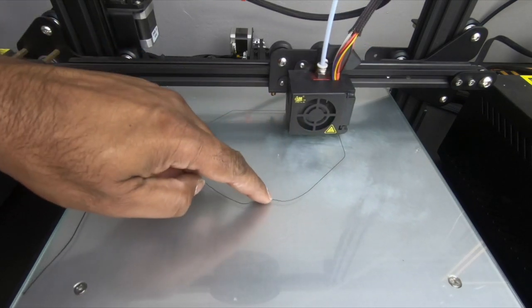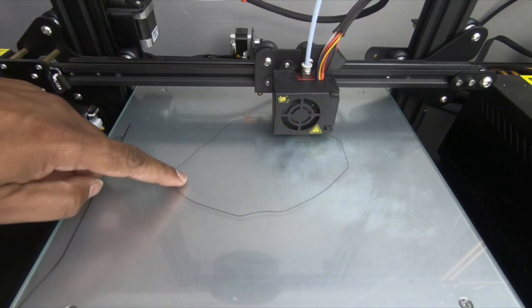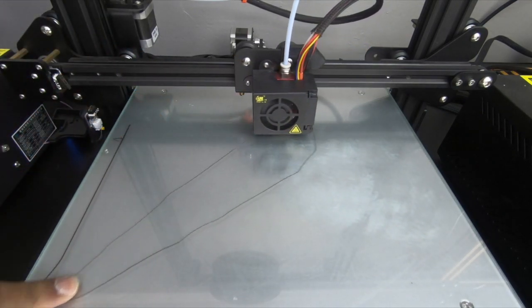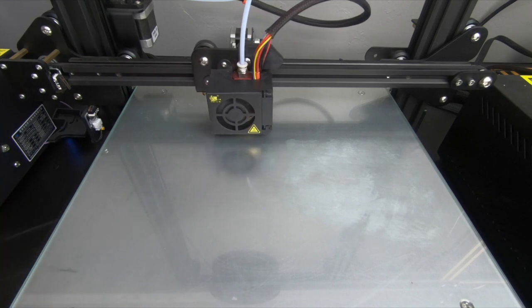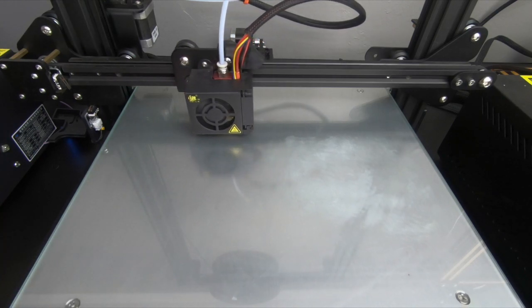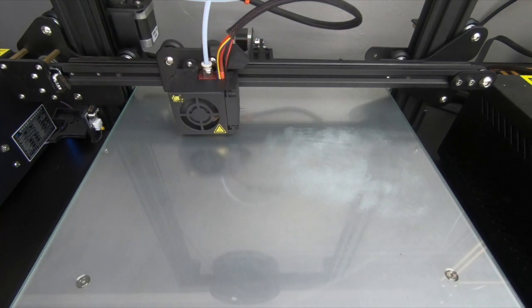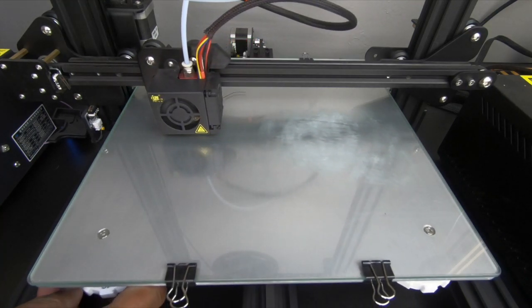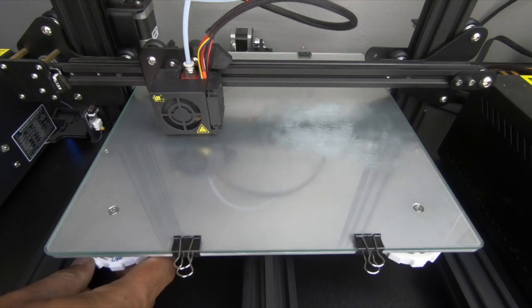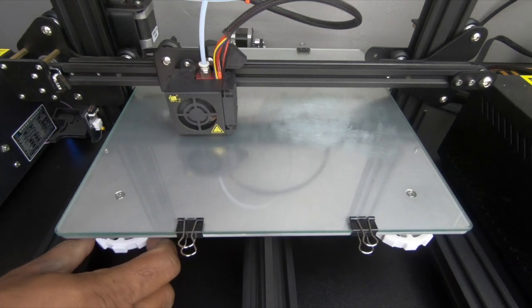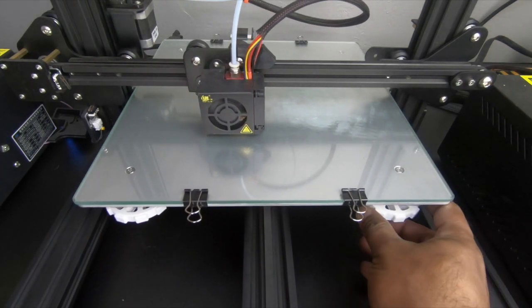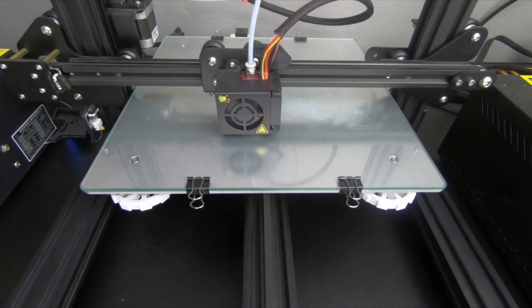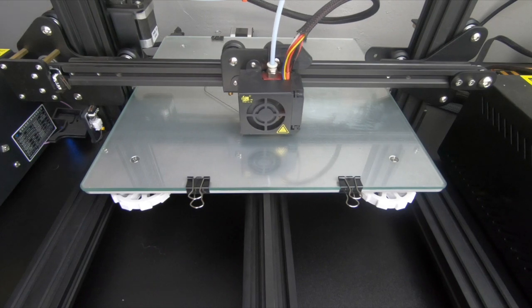So now it's doing the second layer technically. If you notice, it's actually sticking, but on the left side, it's not. So I'm just going to grab it and just pull it right off and level the bed again as it's printing. I'm going to raise it. As you can see on the left side, I raised it, on the right side, I raised it.